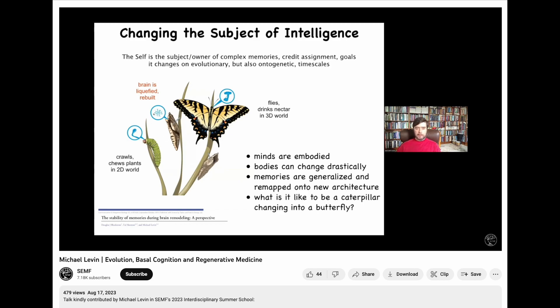This brain is taken apart. Most of the cells are killed off. The connections are broken. It creates a new brain that's suitable for driving this kind of body.